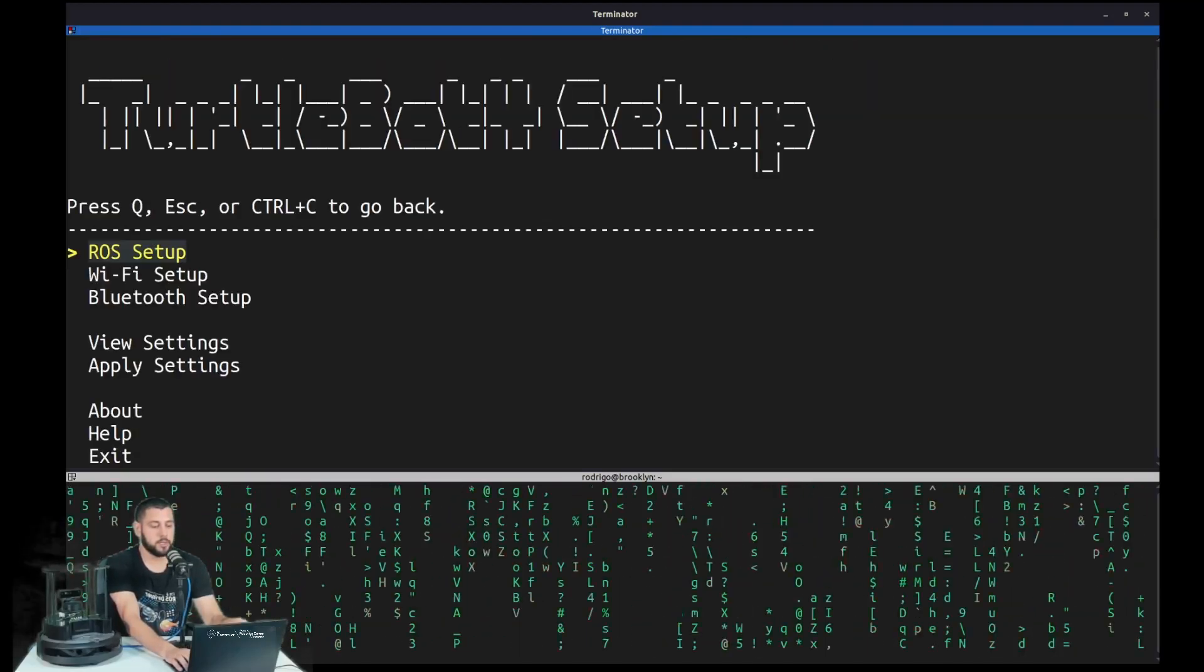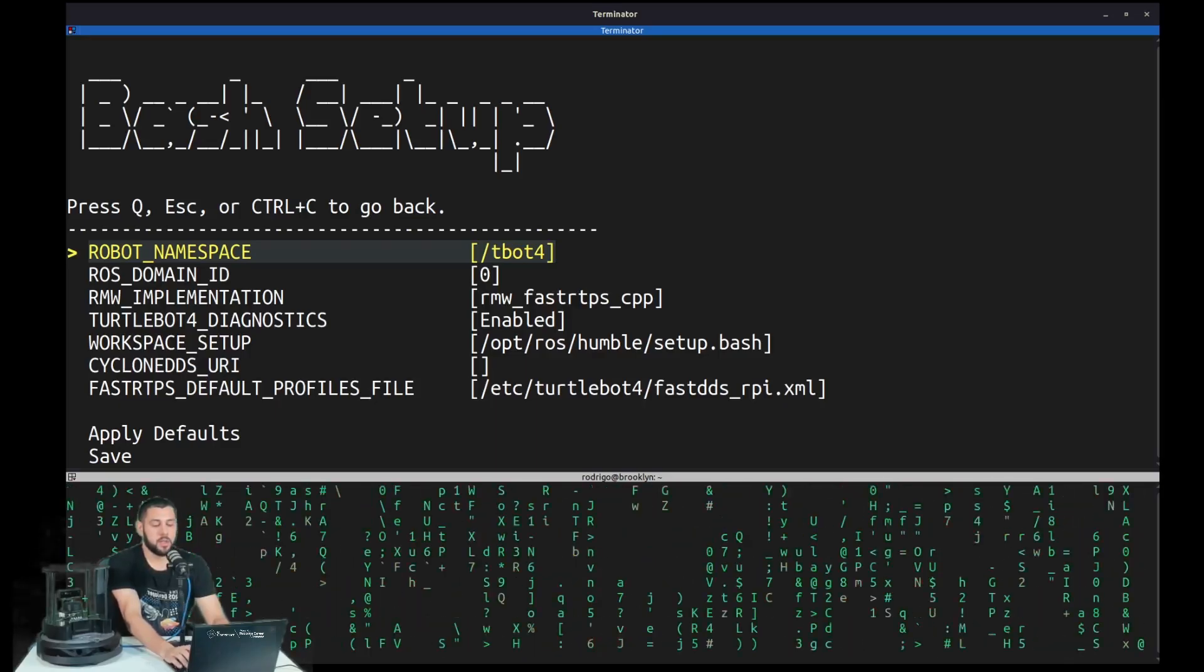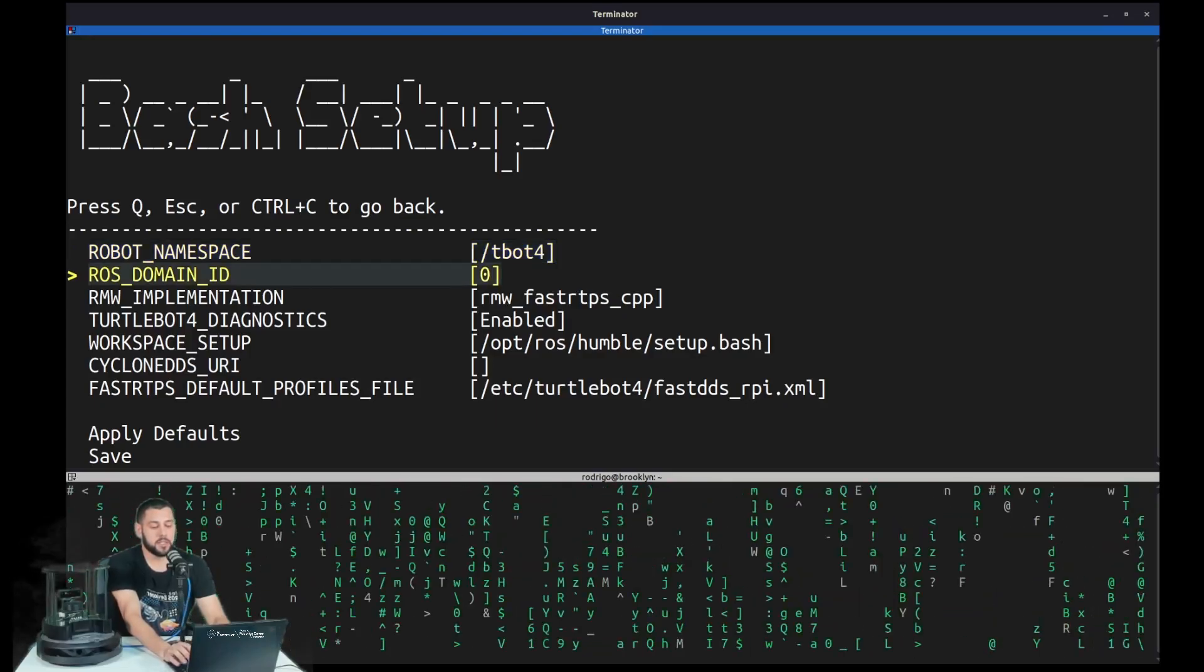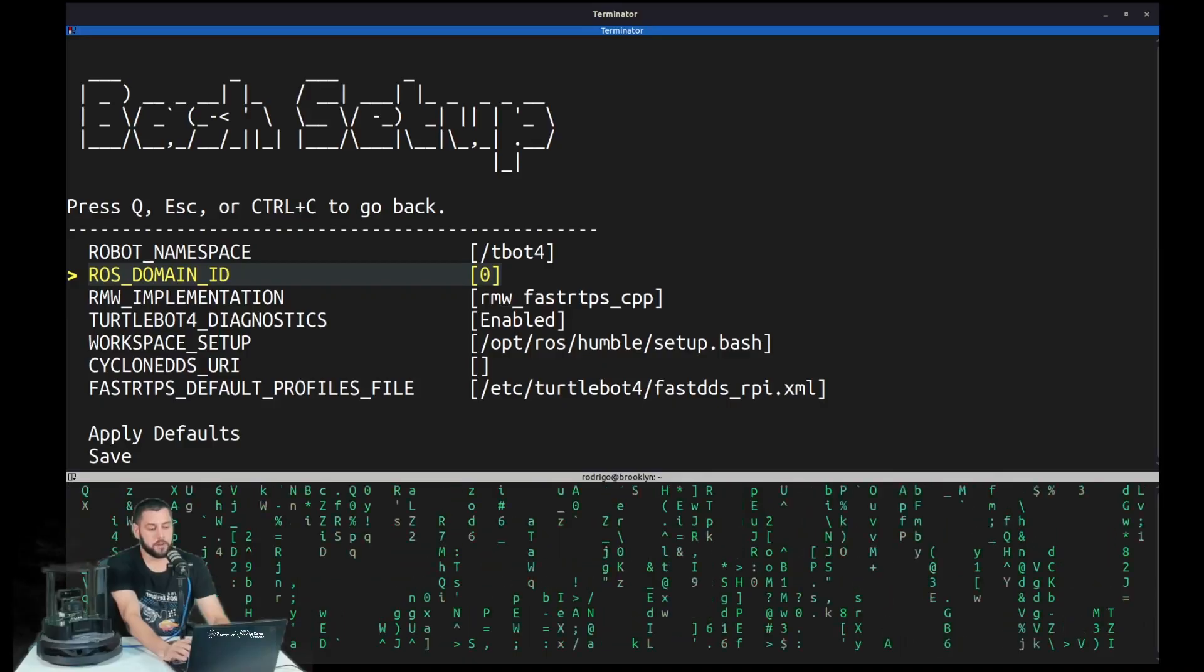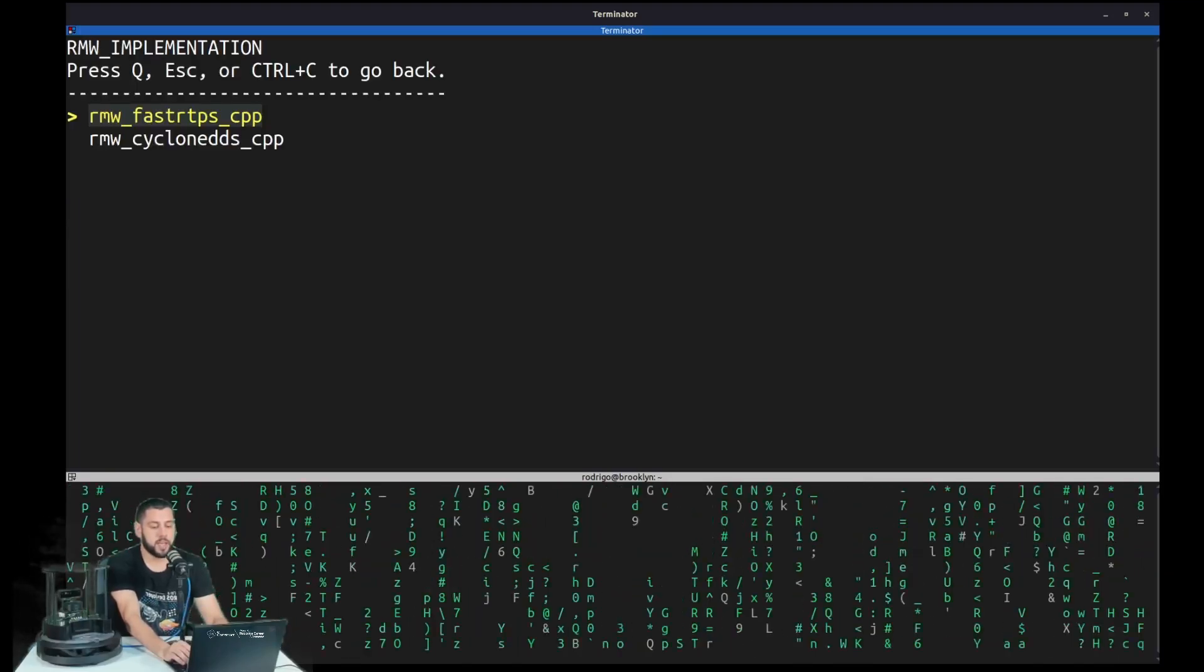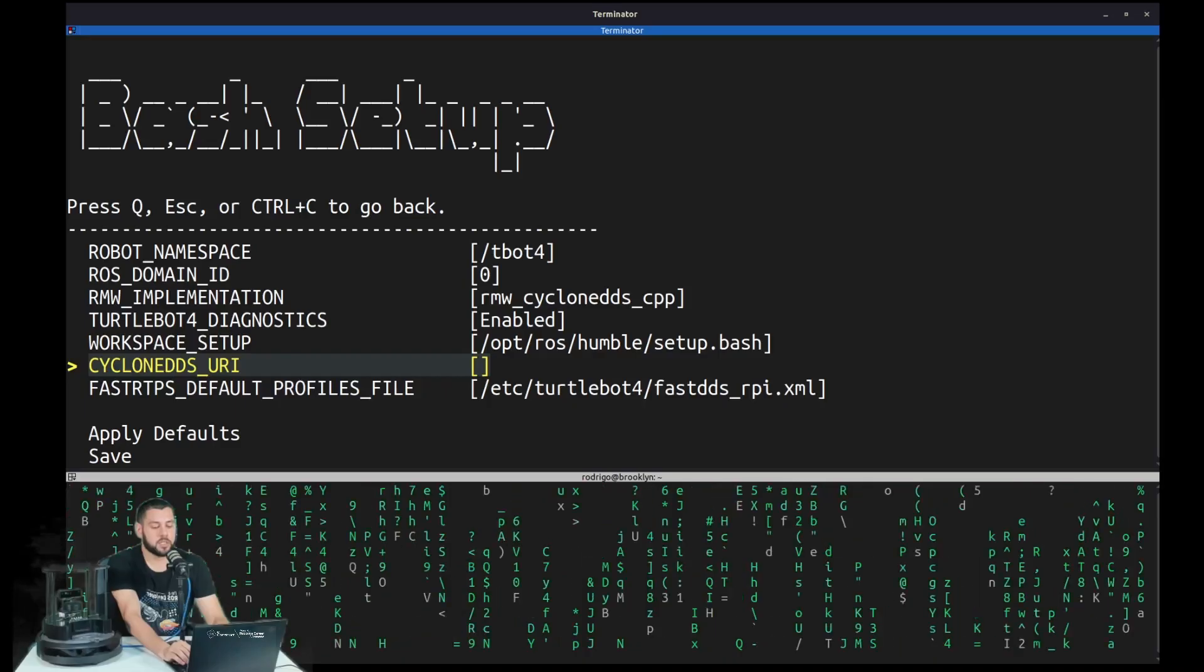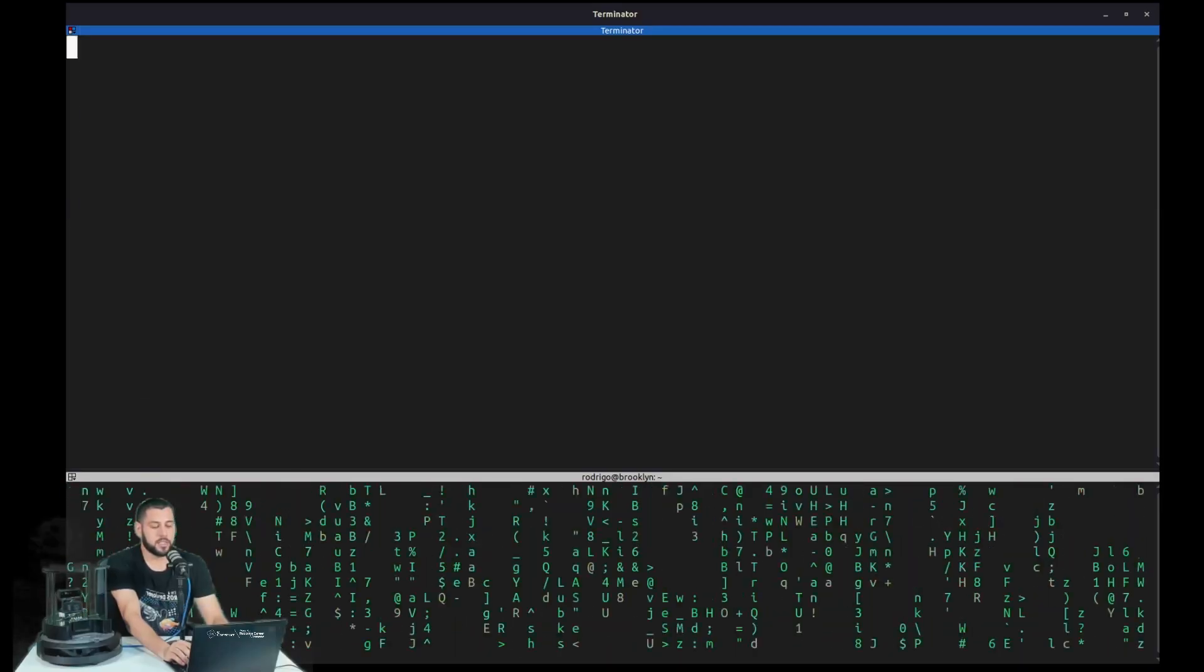And once inside, we're going to run the TurtleBot4 setup tool. So here we're going to go into ROS setup and then bash setup. Here are the parameters. Remember, your robot namespace can be anything or empty. And the first thing is the ROS domain ID. Default is zero. We're going to keep it at zero. So it's probably already at zero. But if not, you need to change it. And the RMW implementation, I think the default is FastRTPS. So this one, we will have to change to CycloneDDS. So make sure we change that. And then the last thing is to make sure this CycloneDDS URI is empty. So nothing in here. And we're going to hit save.